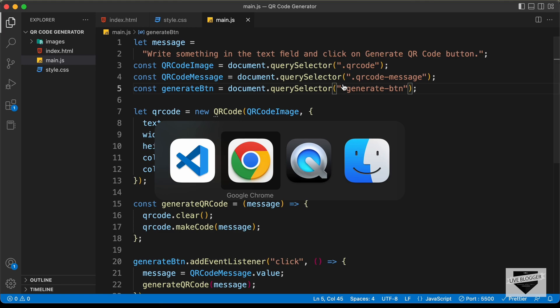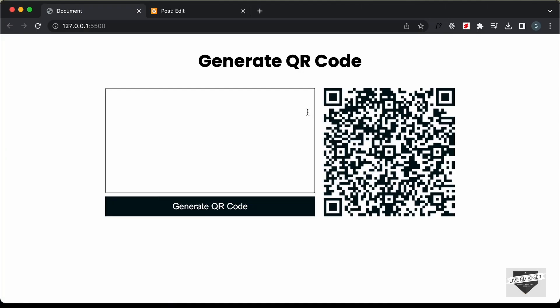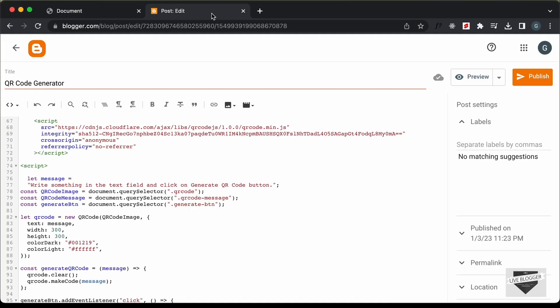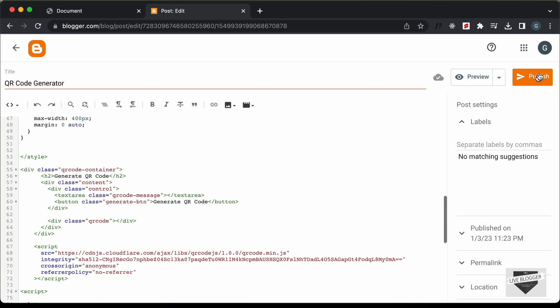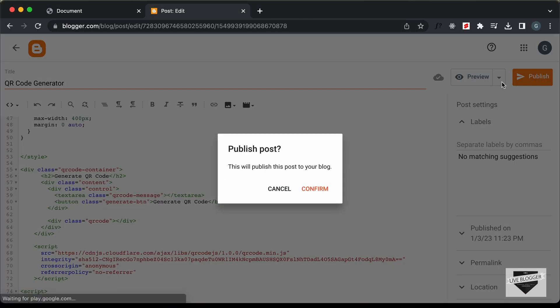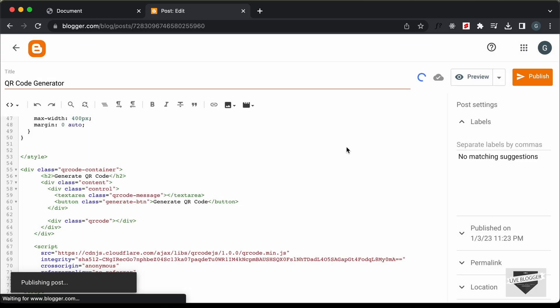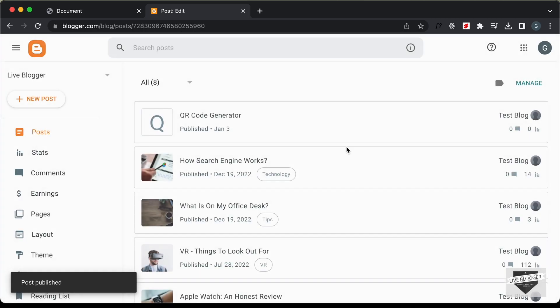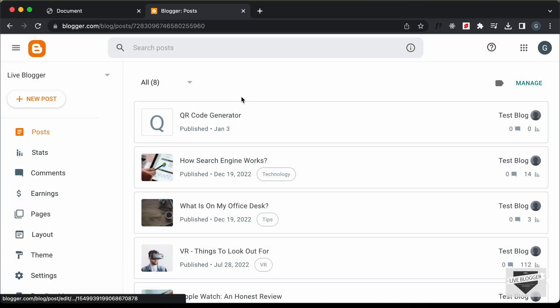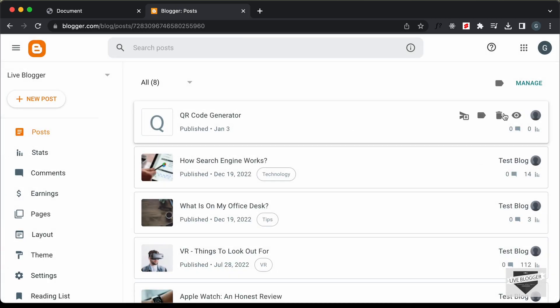Now let's go back to our post and click on Publish, then confirm. Our post has been published — let's click on View.